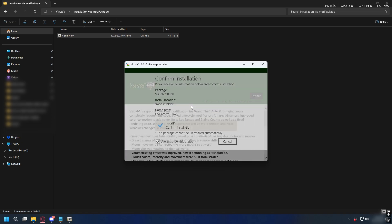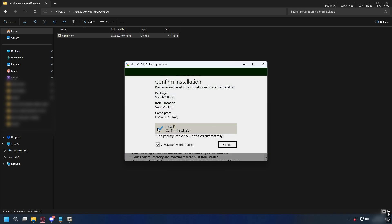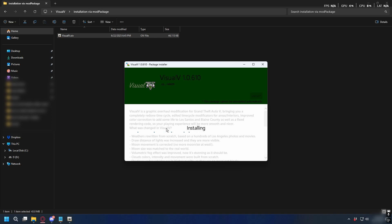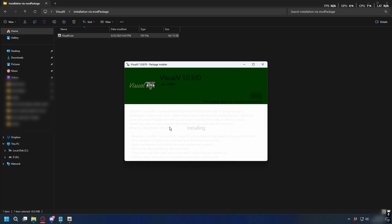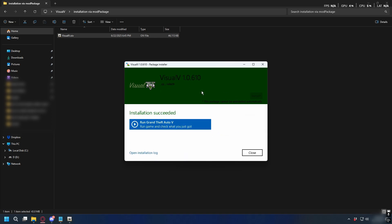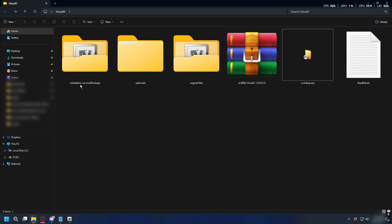Next just click Confirm Installation and it should start installing. Just wait for it for a minute. After it's done, Visual V is successfully installed on your GTA 5.